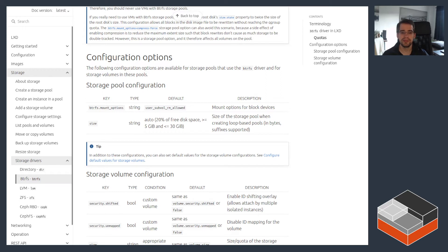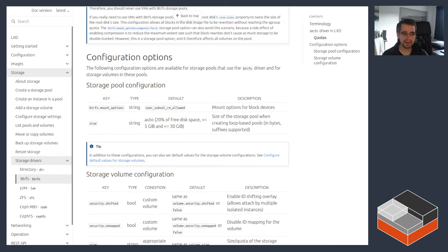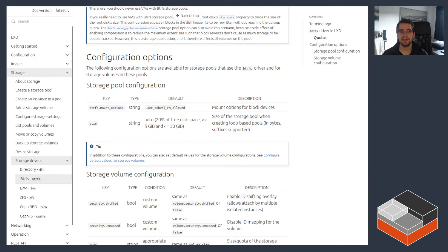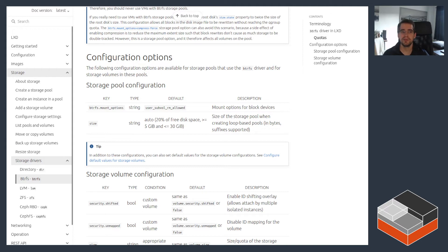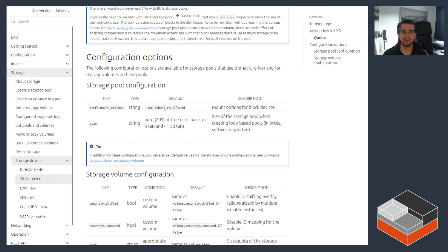Where things get a bit weird is that Btrfs quotas don't quite work the way most people would expect. I think the way most people would expect it to work is you apply a quota on a specific sub-volume within Btrfs and then that sub-volume is restricted to that amount of space. And if you create a nested sub-volume, then the quotas would apply to that nested sub-volume itself unless a more specific smaller quota is applied to it. That's effectively how it works inside of ZFS, but that's not how it works inside of Btrfs.